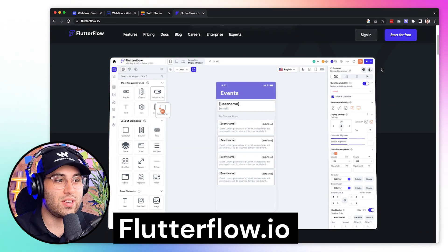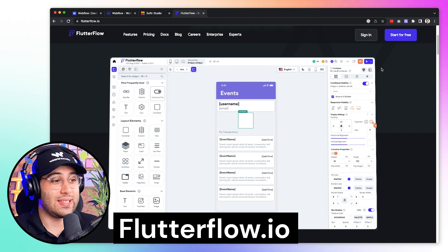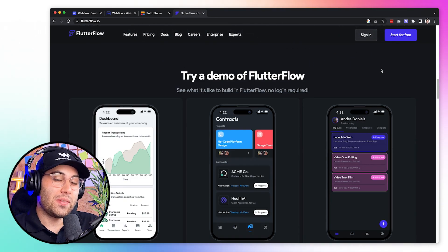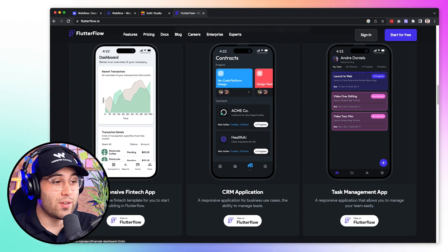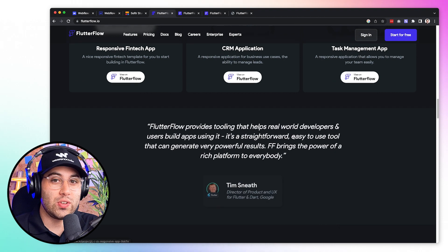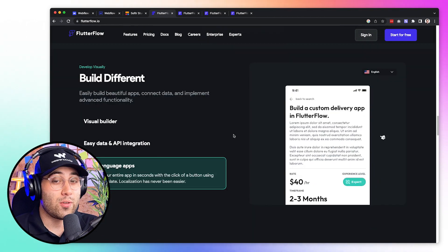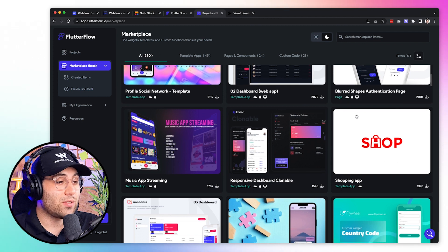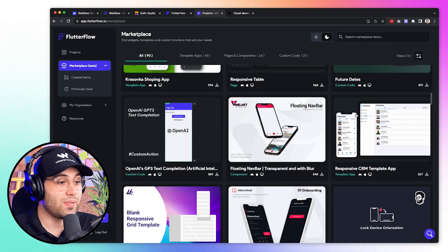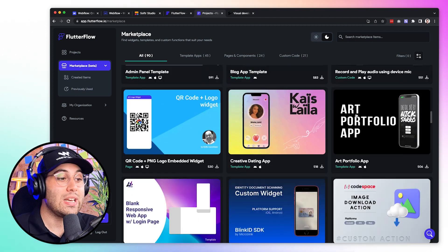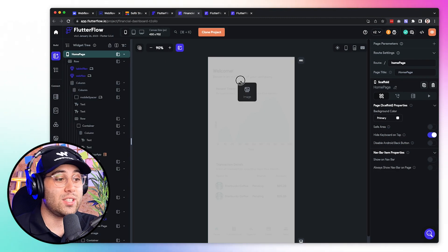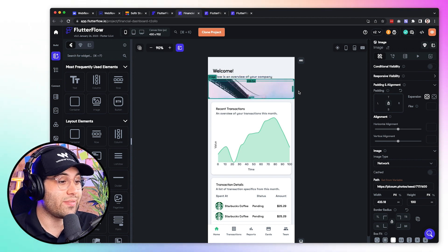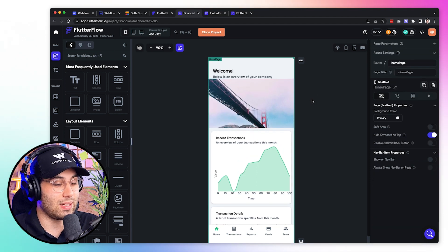Another amazing no-code tool you need to know about is called FlutterFlow. FlutterFlow has been gaining a lot of attention lately, and this tool is very powerful specifically for those looking to build native mobile apps. It uses Flutter as its technology. FlutterFlow is powerful — you can compare it to Bubble and Webflow, but it's for mobile apps. They are constantly releasing new features, and you can create fully working mobile apps that can be released to the Apple Store or Google Play Store. If you are a designer, it will be like using Webflow but for mobile apps. It is very flexible, and I personally think this is one of the best tools for mobile apps specifically.